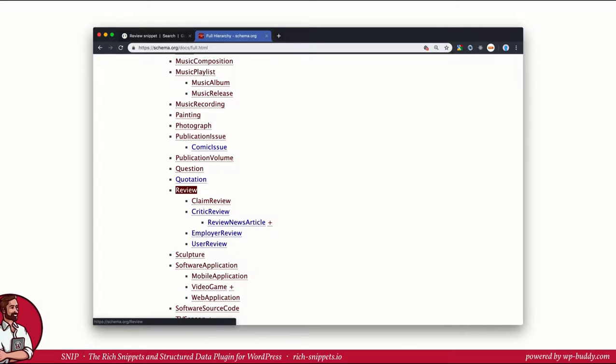It will be explained in full detail how schema.org is structured. As you can see here a review has a few child schemas that you can also use. Google describes the employer review on its reference pages but you are free to use one of the others as well. Google recognizes all of them as a review.